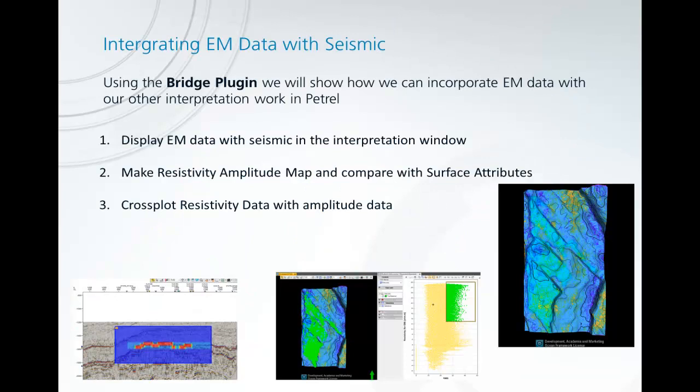So today we'll be using the bridge plugin to show how we can incorporate EM data with our other interpretation work in Petrel.